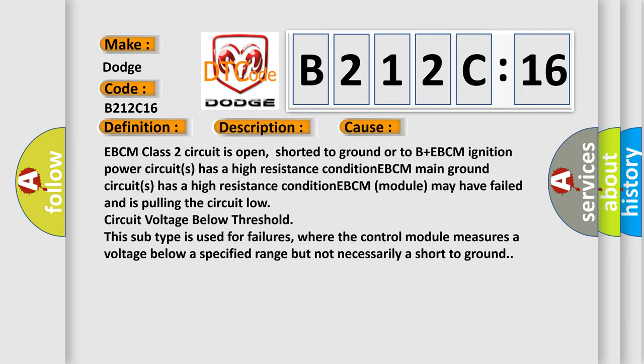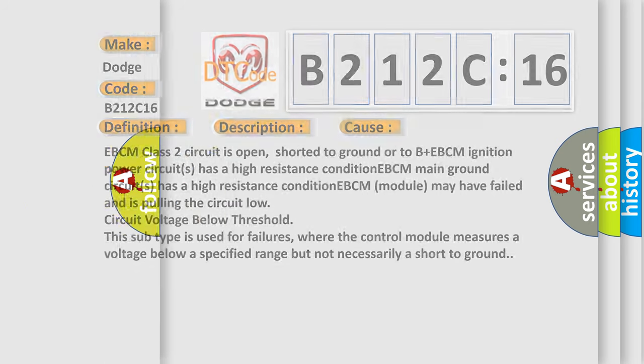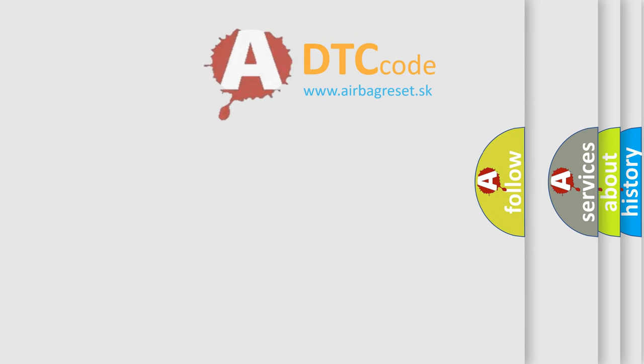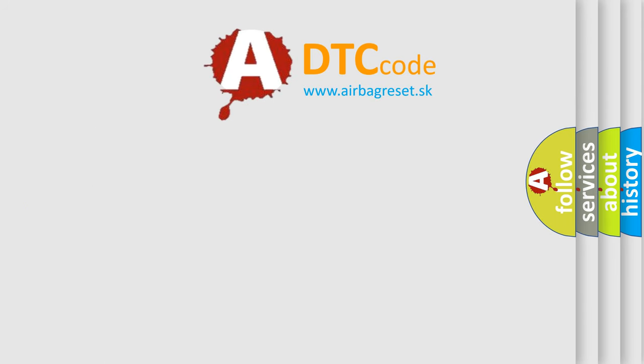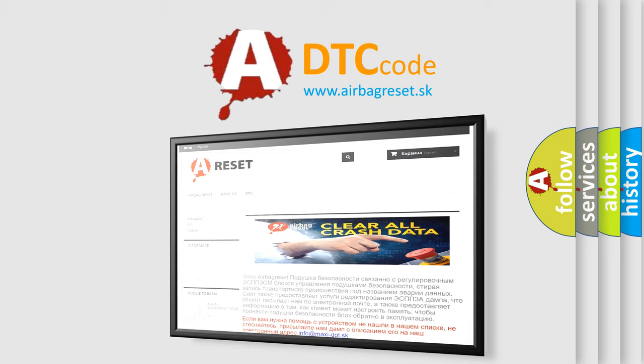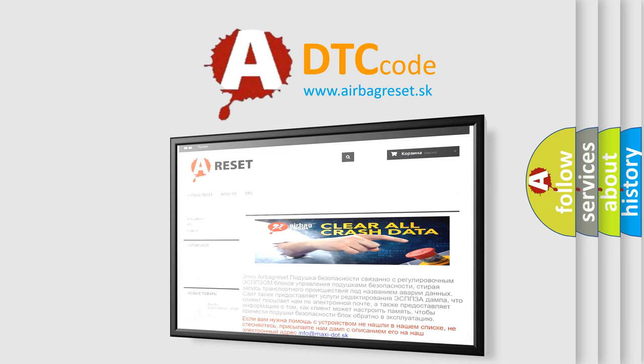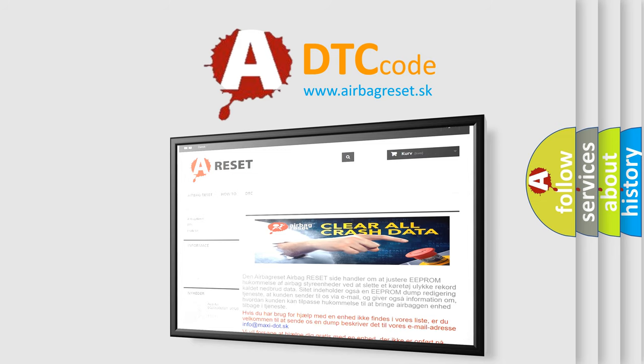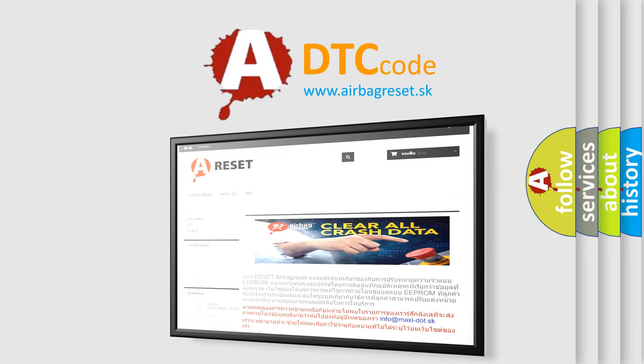The Airbag Reset website aims to provide information in 52 languages. Thank you for your attention and stay tuned for the next video.